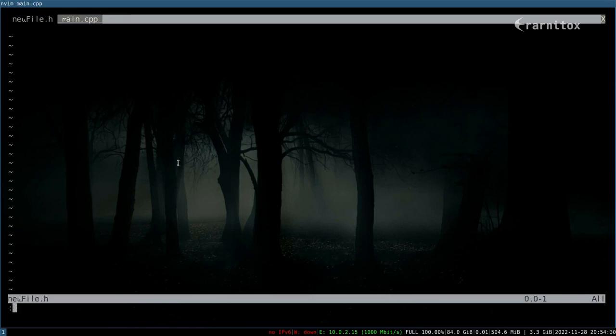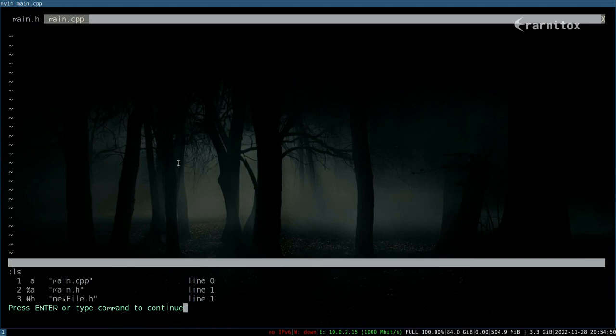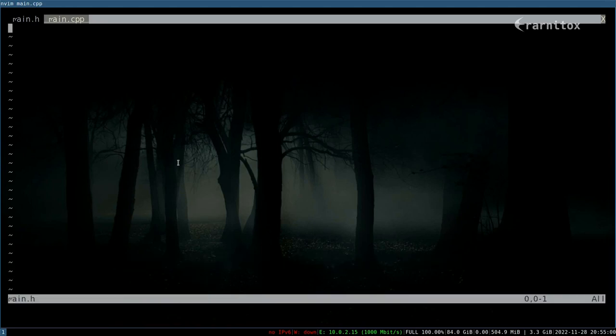And also I can of course open files as usual into tabs. So I can for example open the main h header instead of the other file I have created. And I can also see the files in my buffer with the ls command.